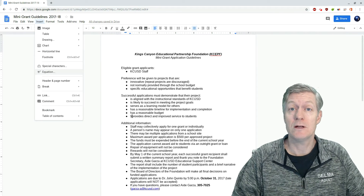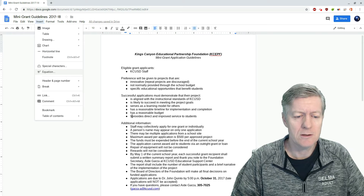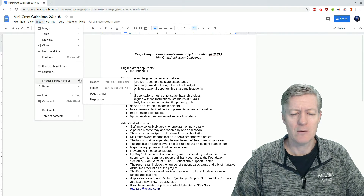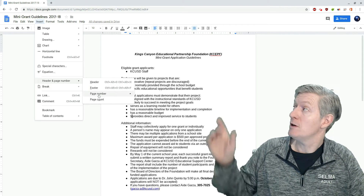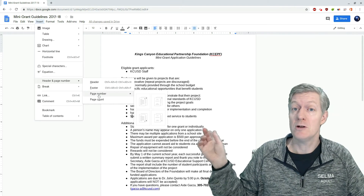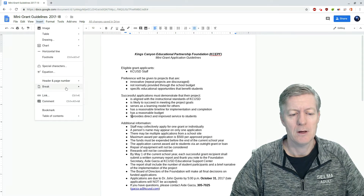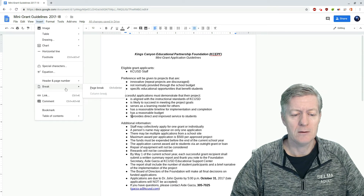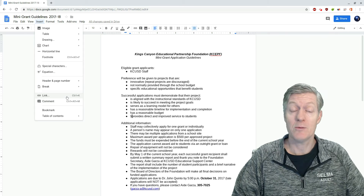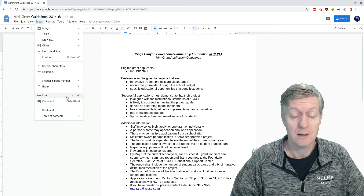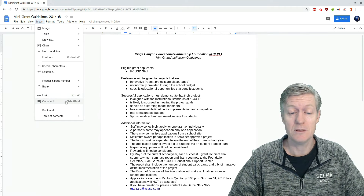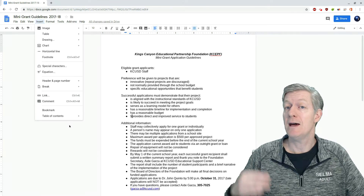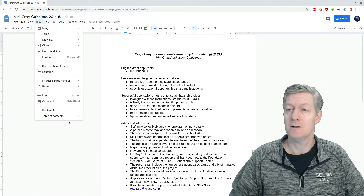Going back to Insert, I can also insert equations, a header, footer, and that's also where you find your page numbers. You can insert a page break, insert a hyperlink, insert comments, bookmark the page, or even add a table of contents.